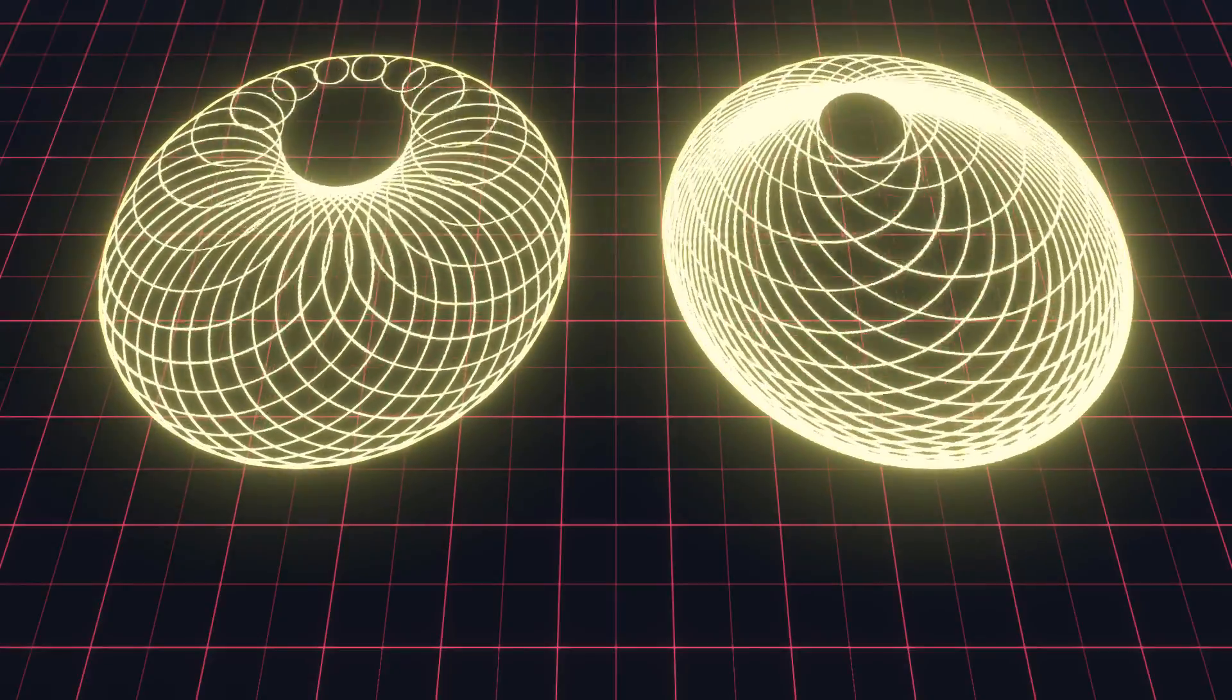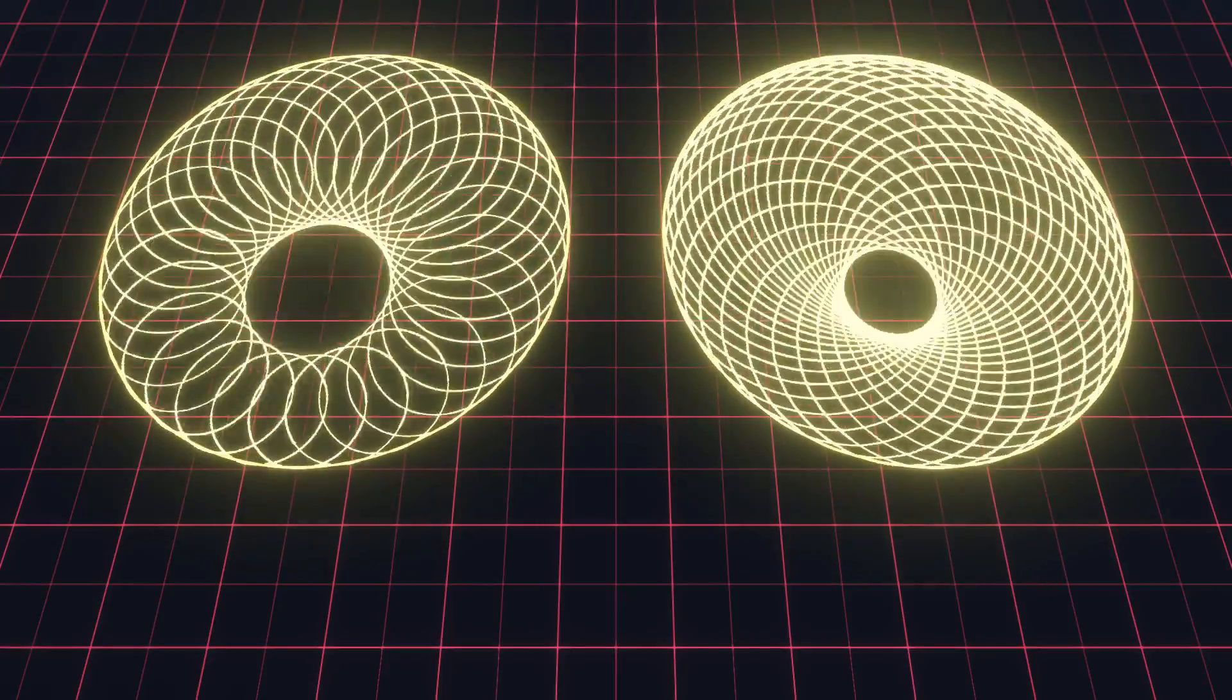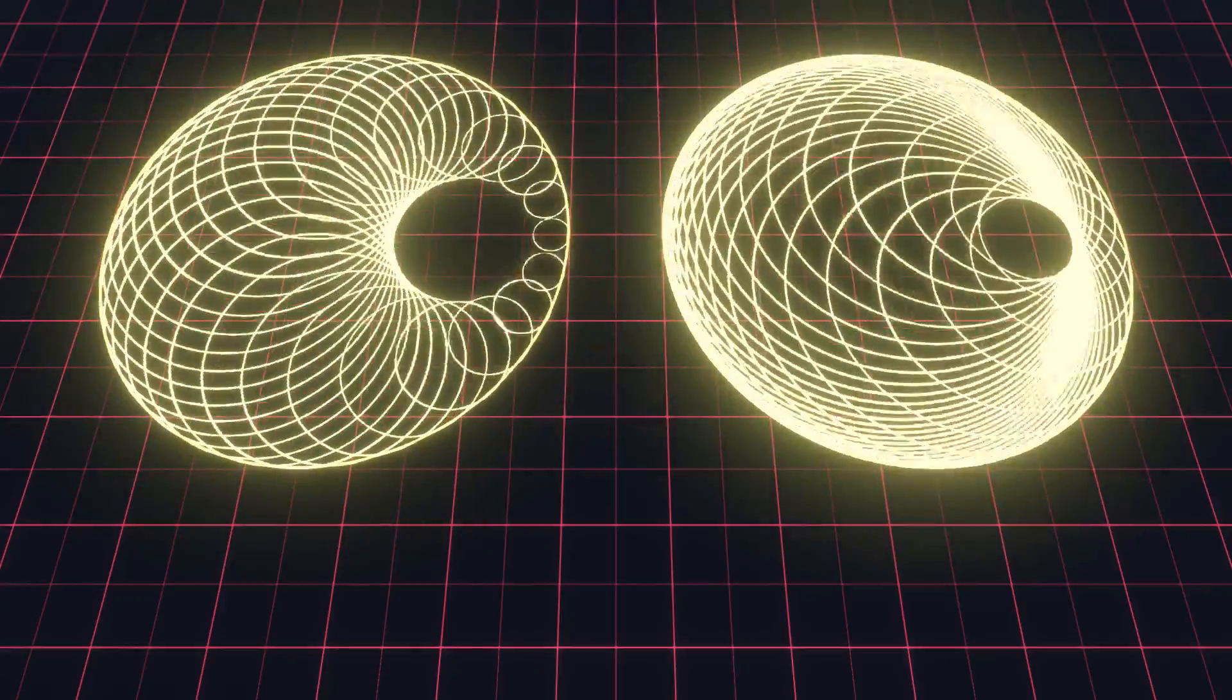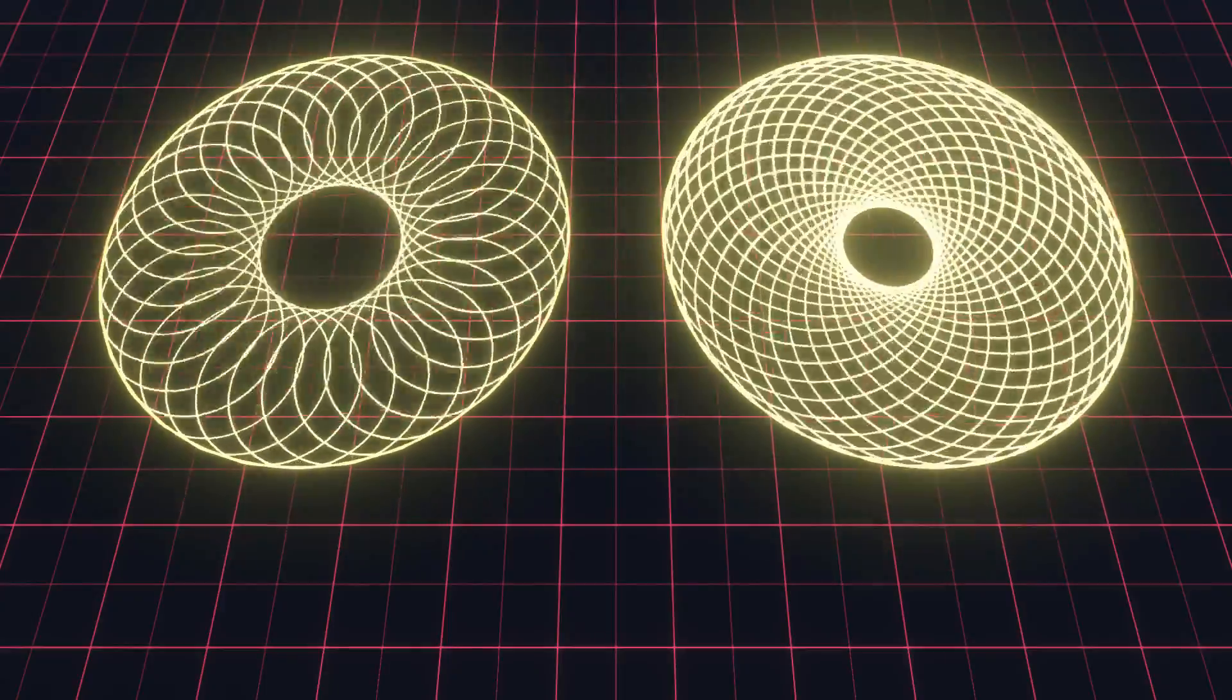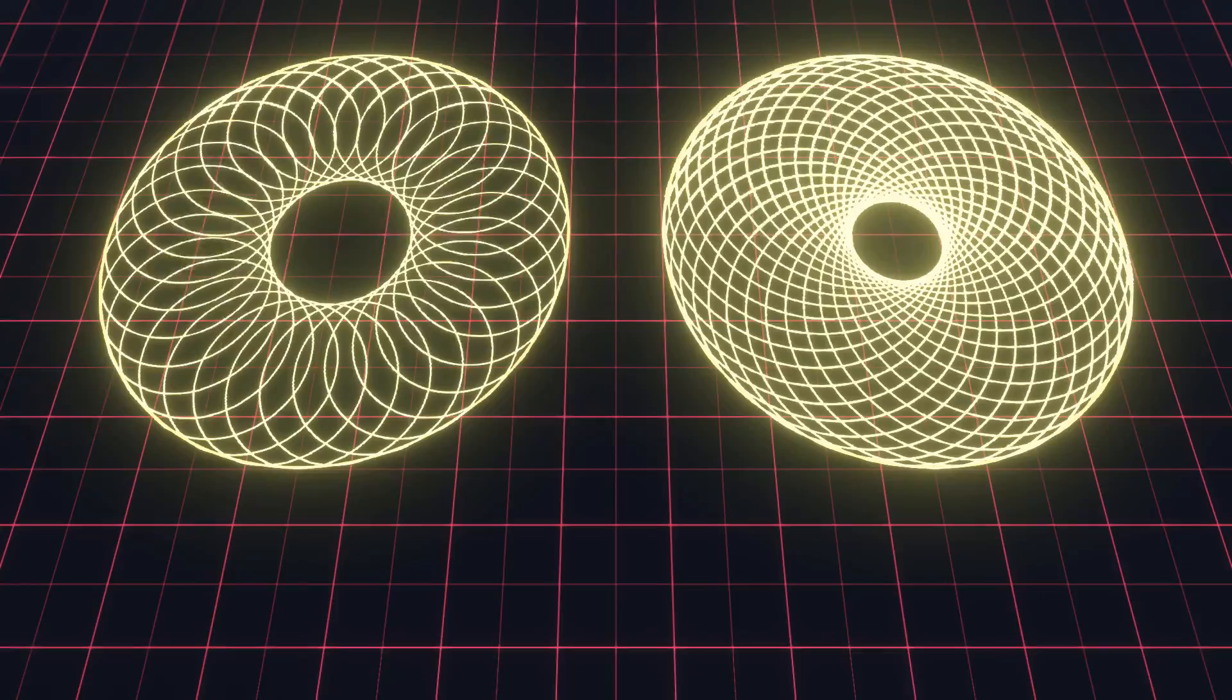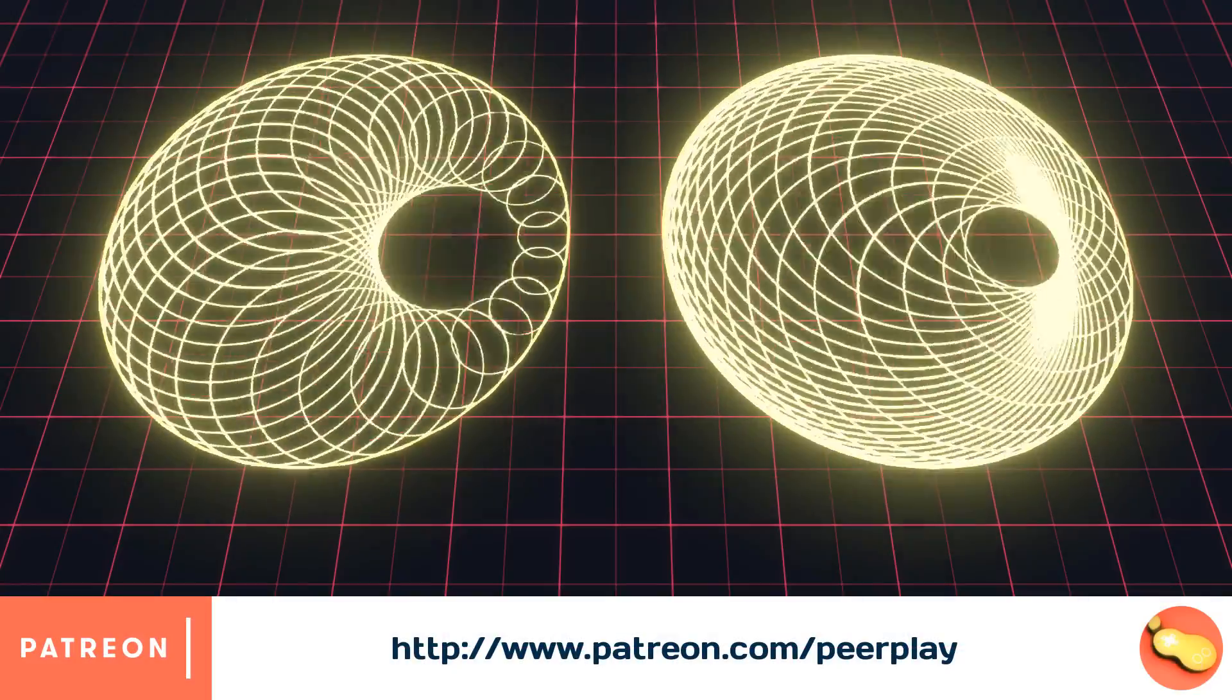We will map the position of the inner circle to the thumbstick of a game controller and make the visuals respond to audio. If you find the contents of my tutorials helpful, consider supporting me at Patreon.